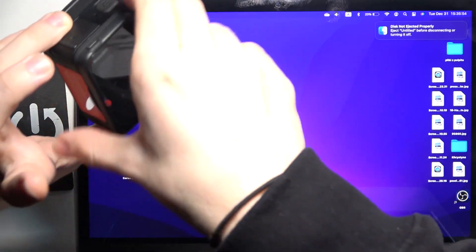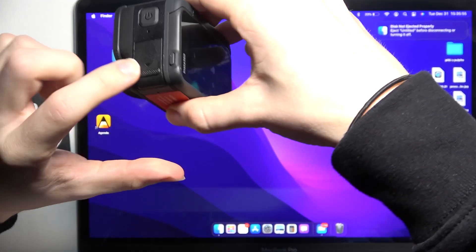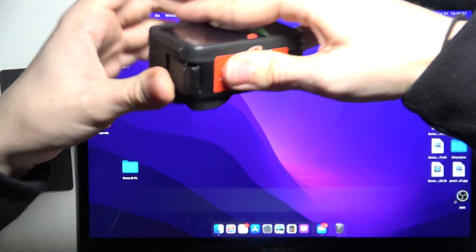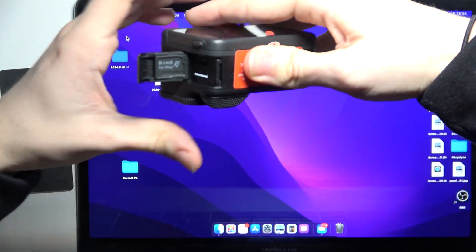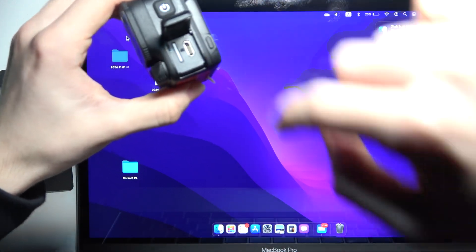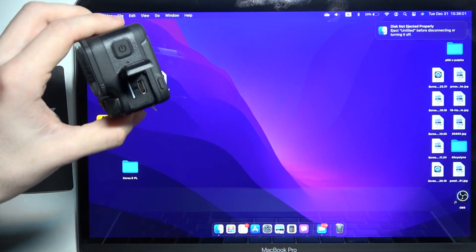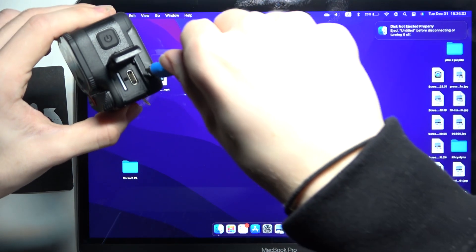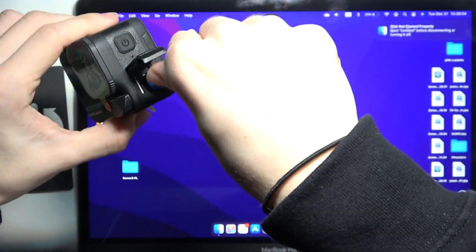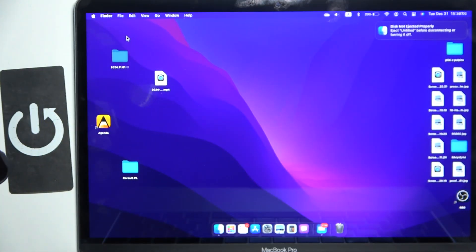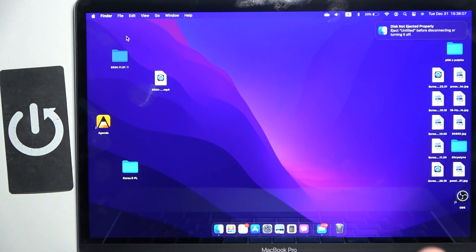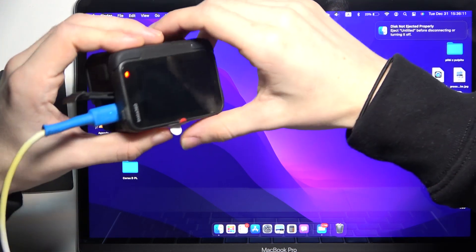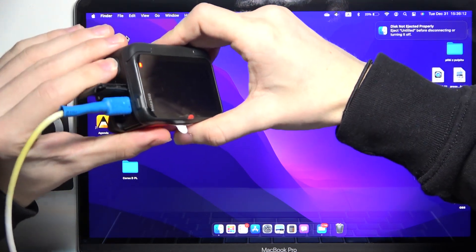open this door right here. You need to use some force to open it, and then put a USB-C cable in and connect it to your PC or Mac. Then make sure that the